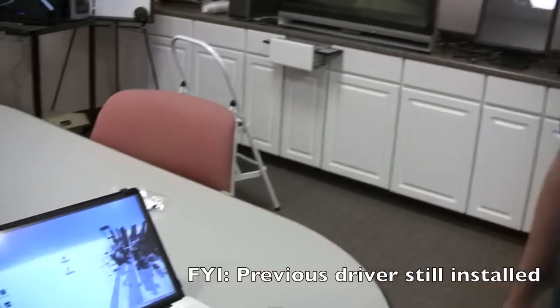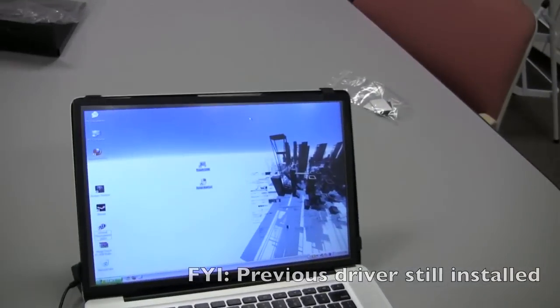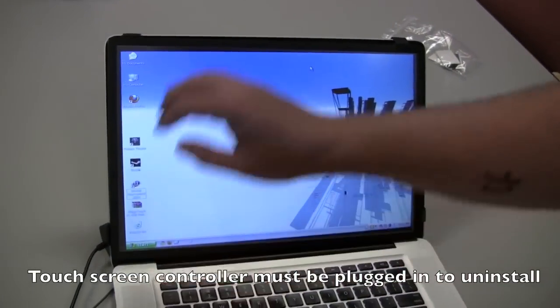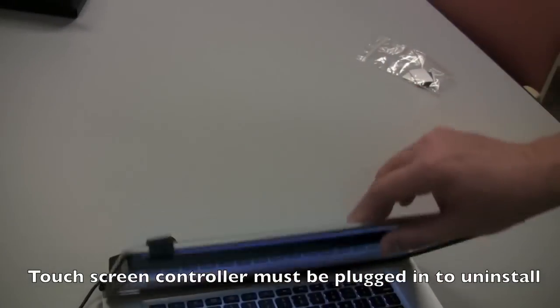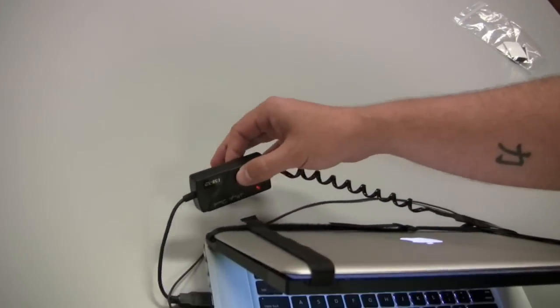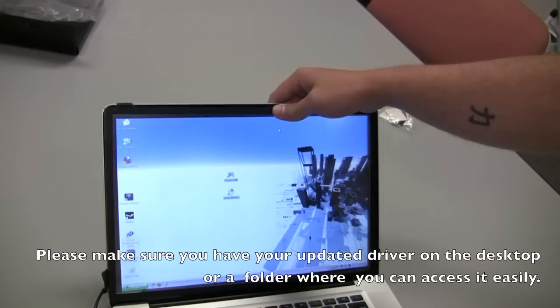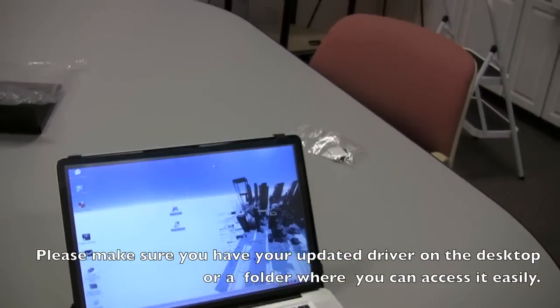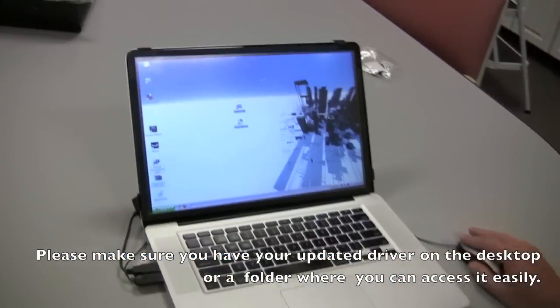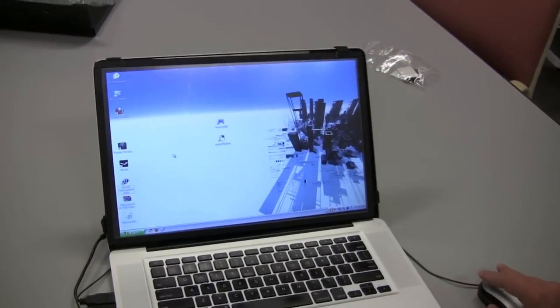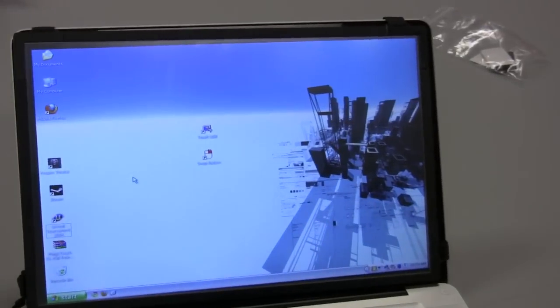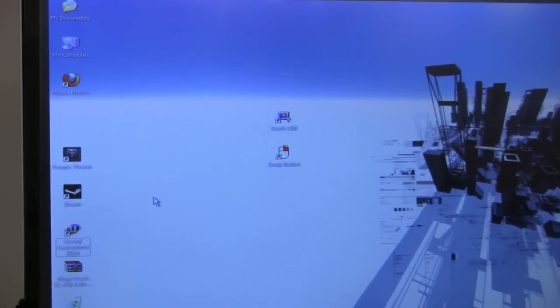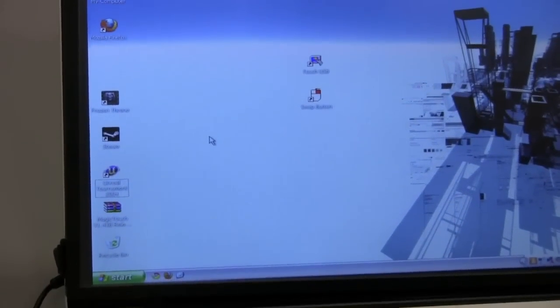We're going to start with the touchscreen installed. The touchscreen controller is currently plugged in. You start by opening up your installation file to start the setup.